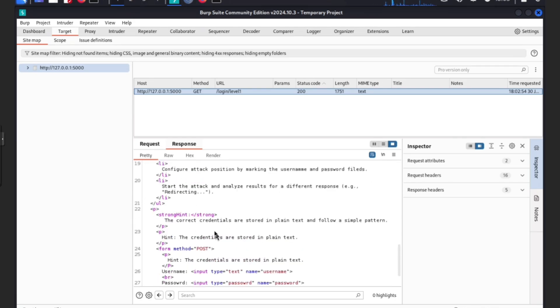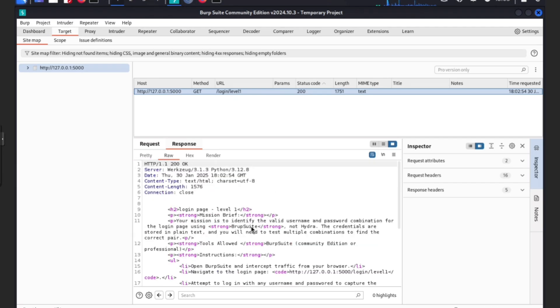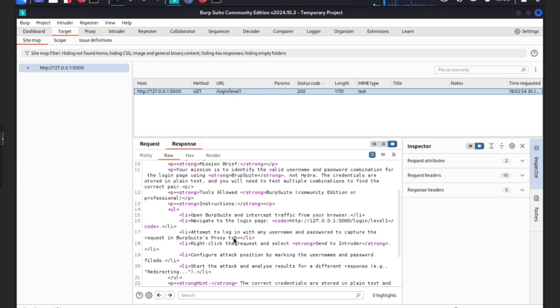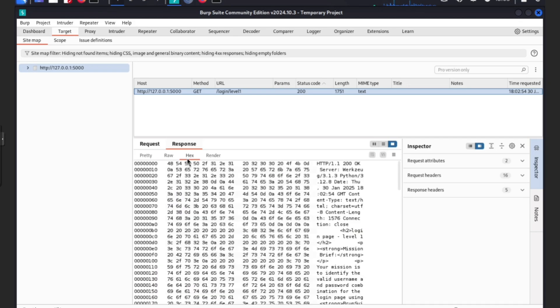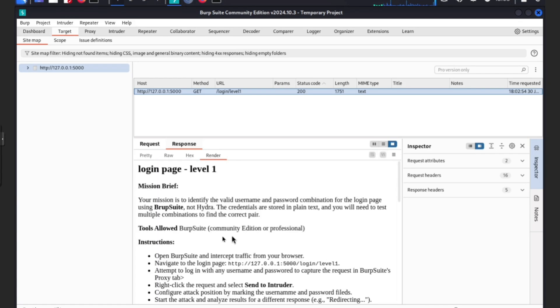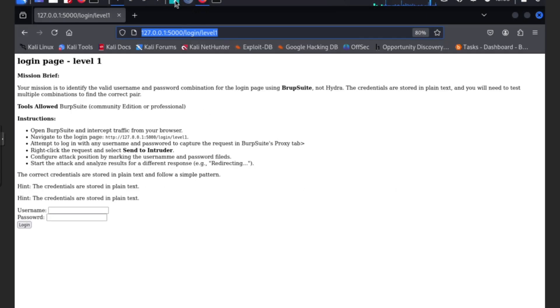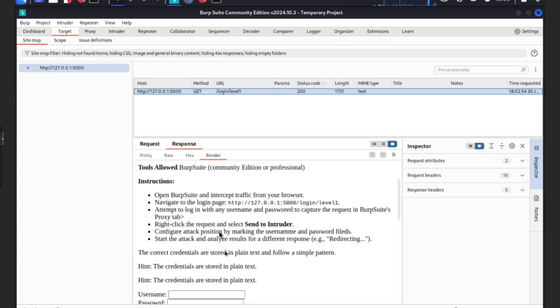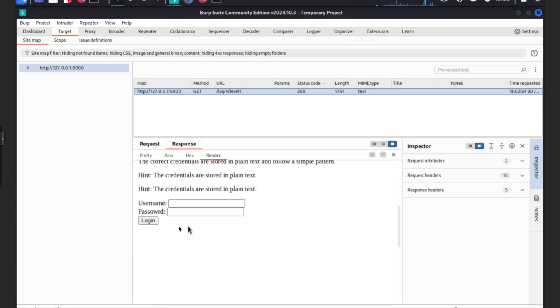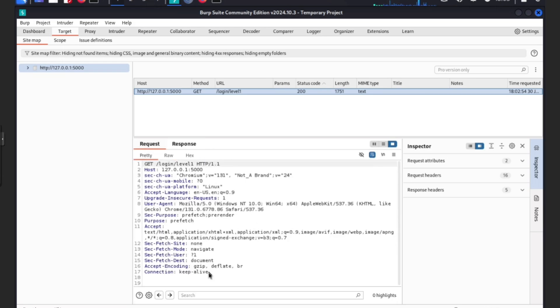200 OK means it's alive. Render will show you the page which is here on Burp Suite as well. If you go to response and render, you can see the page. We need to find the login.